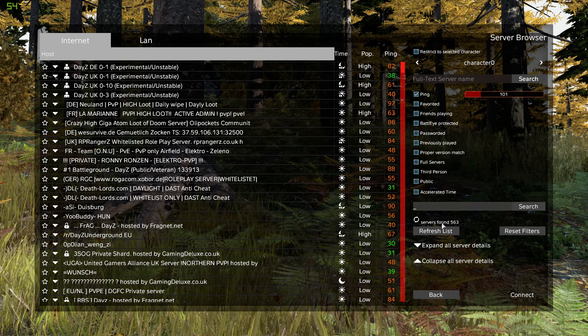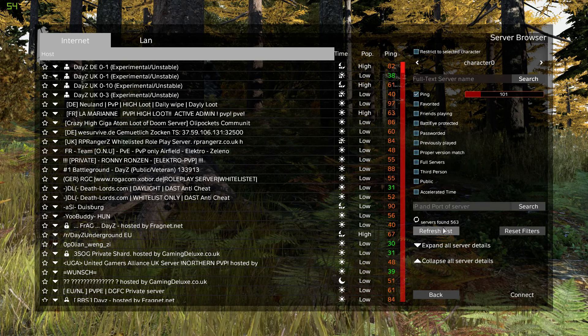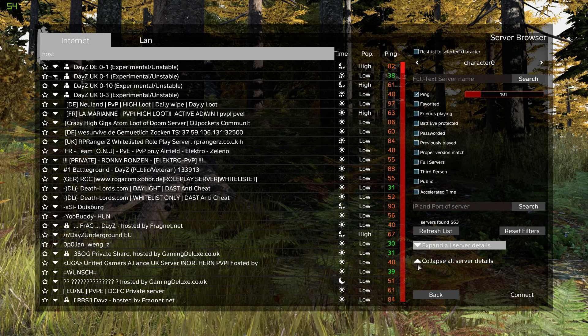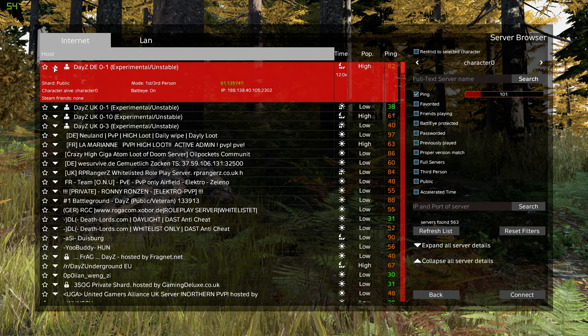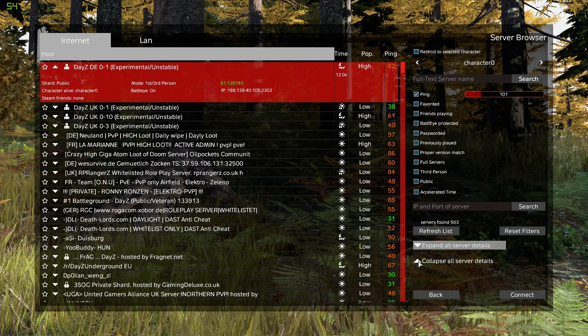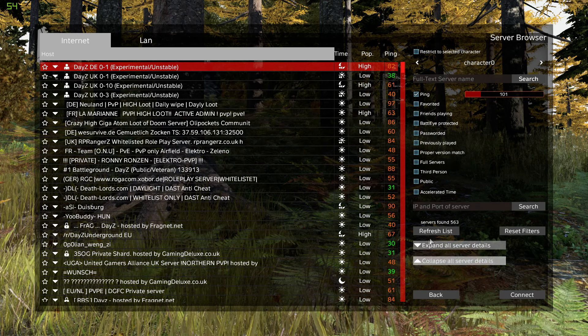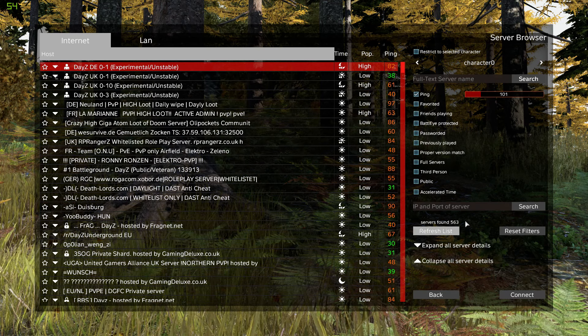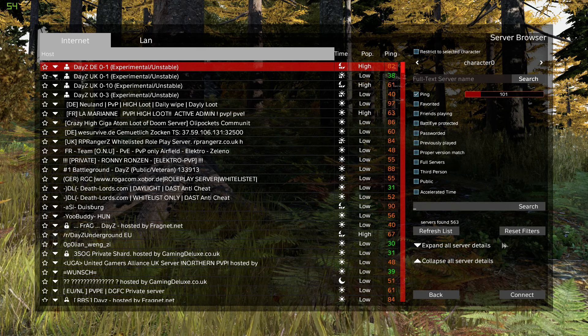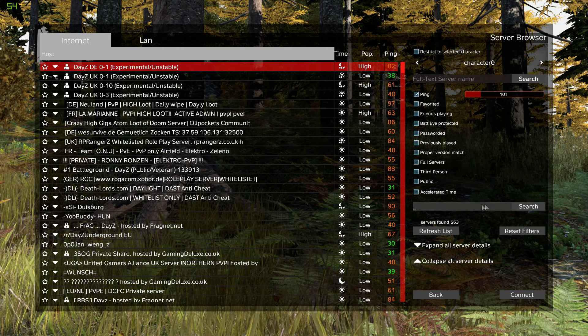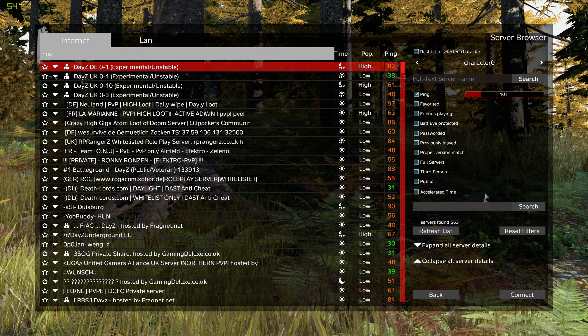You can refresh the list, the filters, expand all server details. I wonder what that does. Nothing. Oh, okay. Yeah, so you can expand everything on there. It's probably not working yet. You can do a quick search here for your server as well.